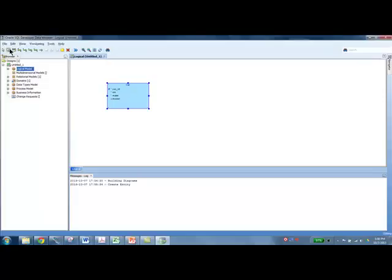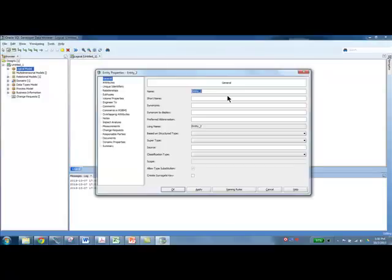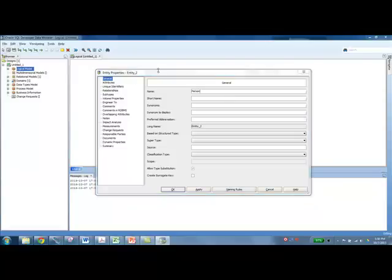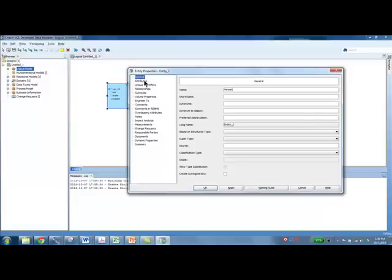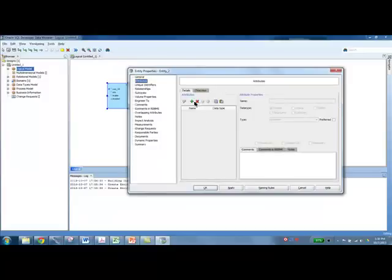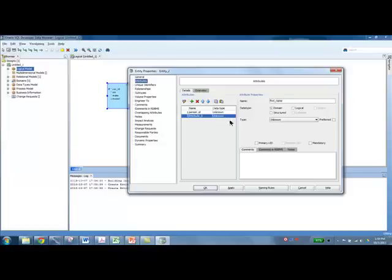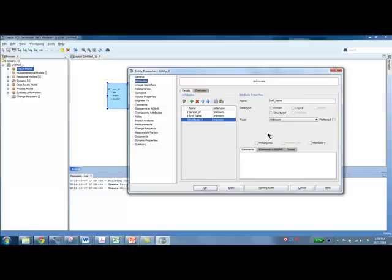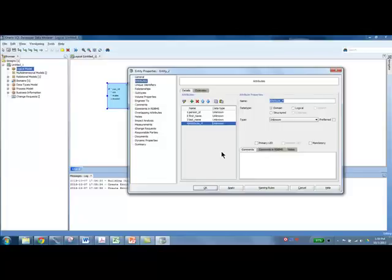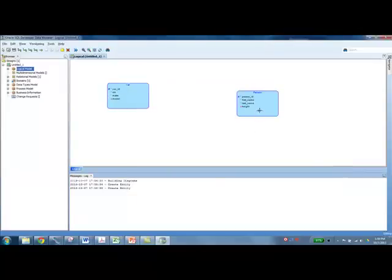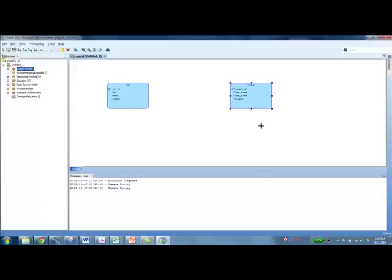Now let's go ahead again and create the person entity type. In fact, this icon is already selected. So we could have just gone ahead and clicked it here. So I'm going to call this person. And this time, instead of exiting and coming back to attributes, I'm going to directly create the attributes. I say attributes. I'm going to add the first attribute person ID. Make it the primary key. And let's create a first name. Make it mandatory. Let's add one more, last name. Make that also mandatory. And let's just add one optional attribute. I'm going to call it height. And let's say that is not mandatory. That's optional. So once you've done that, you now see your entity types, the two entity types.